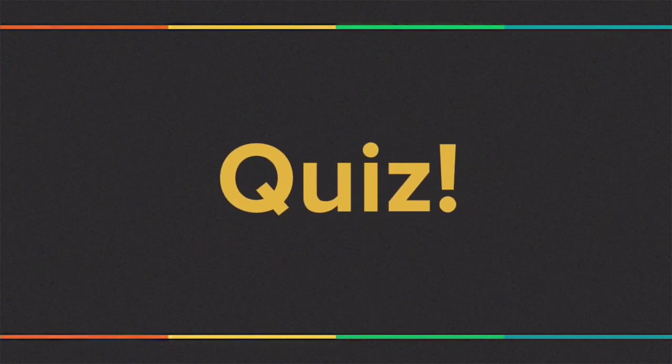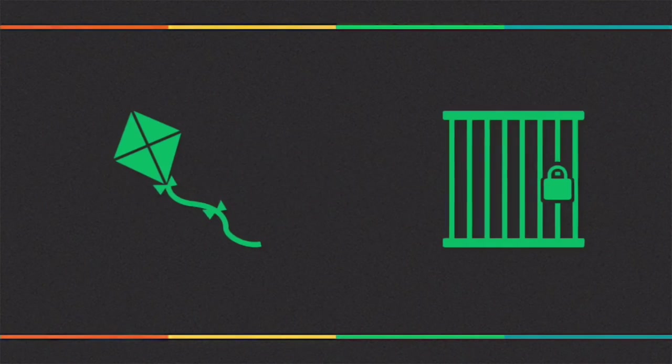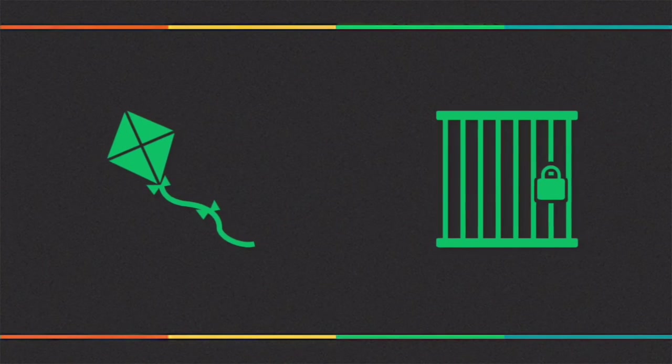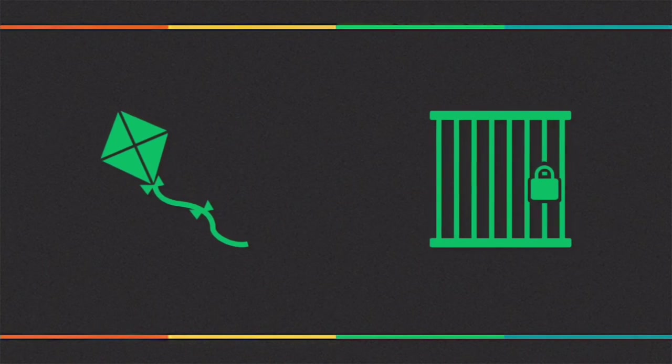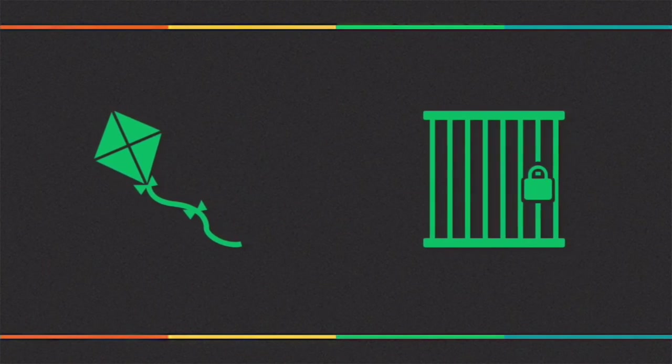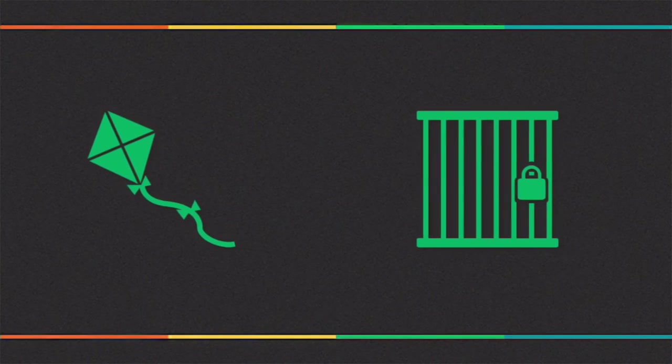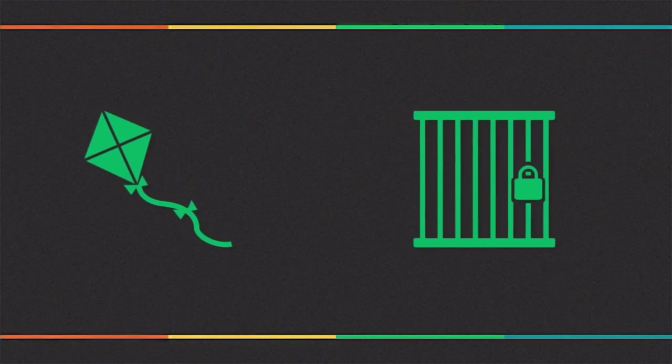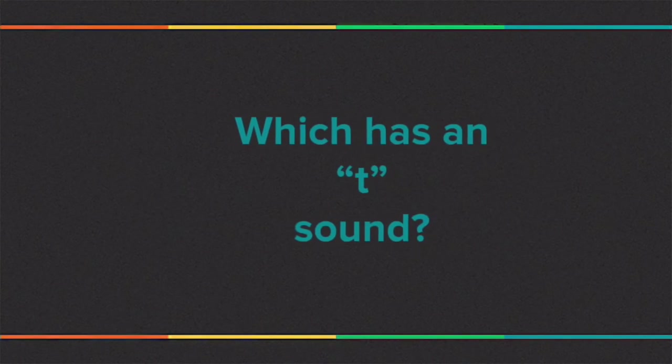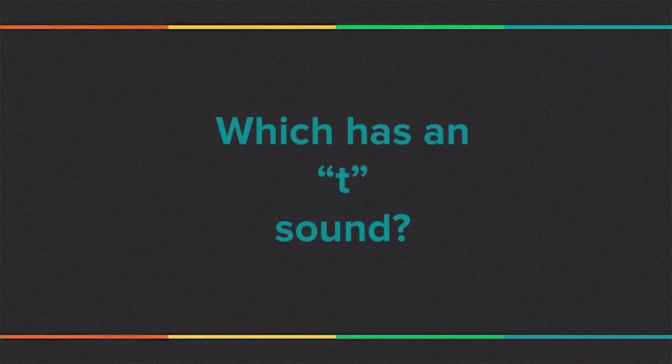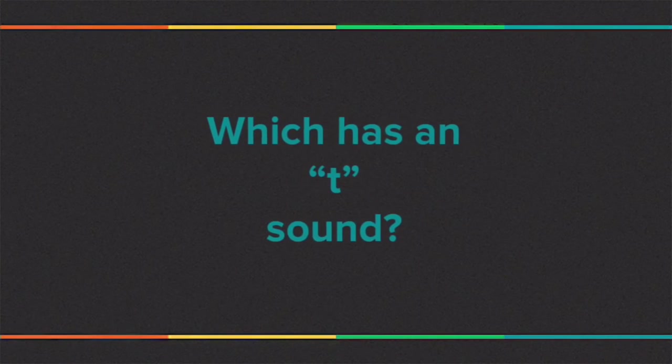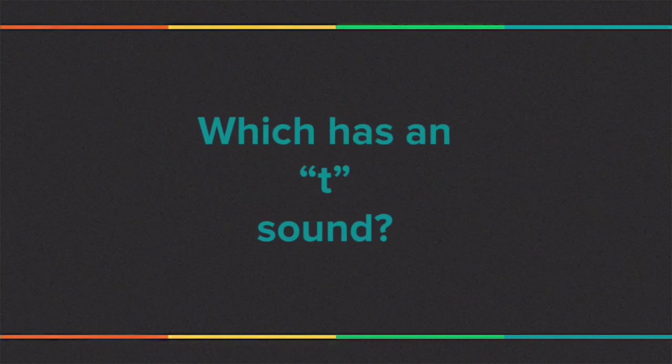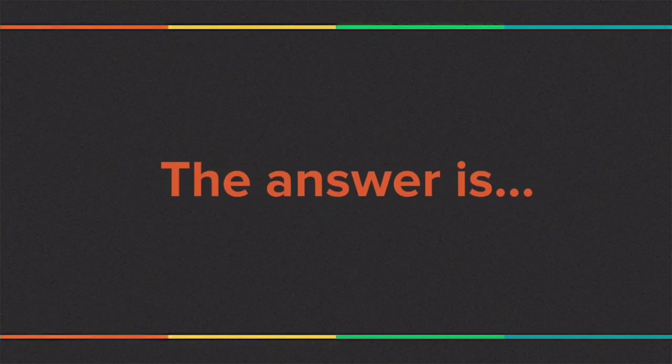Okay, time for a quiz. Here are two pictures. On the left is a kite, a kite, and on the right is a cage, a cage. Which word has a 't' sound in it? Kite or cage?